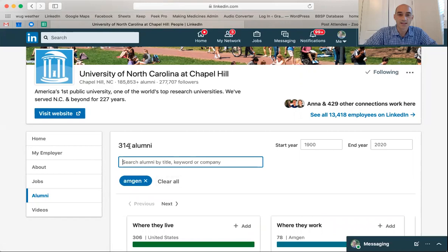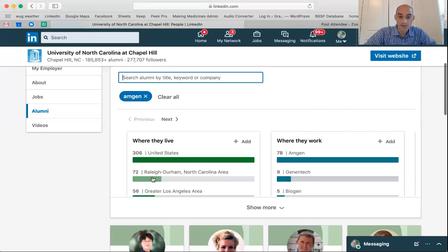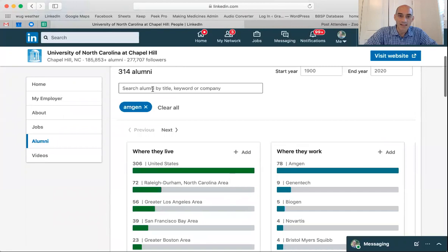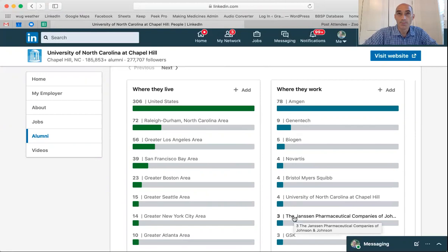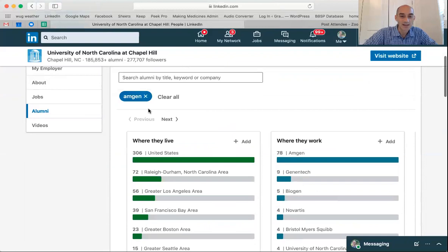...there are 314 UNC alumni that work at Amgen, and you can further drill down by where they work — 72 are in the Raleigh-Durham area. Clicking 'show more' reveals others as well. Putting Amgen in gives you both people who currently work there as well as people who worked there at another time, which can still be valuable — especially if you're applying for a job there and want to talk to someone who recently left Amgen but is no longer there. You could find people that way.